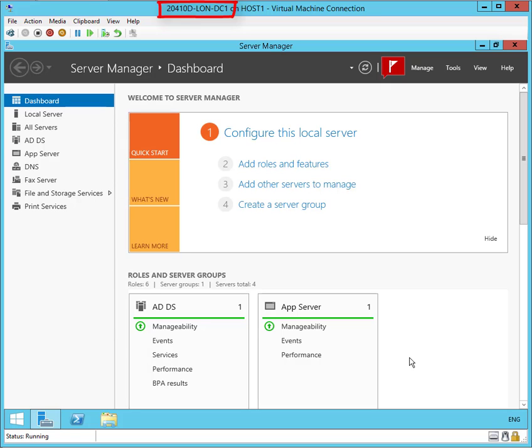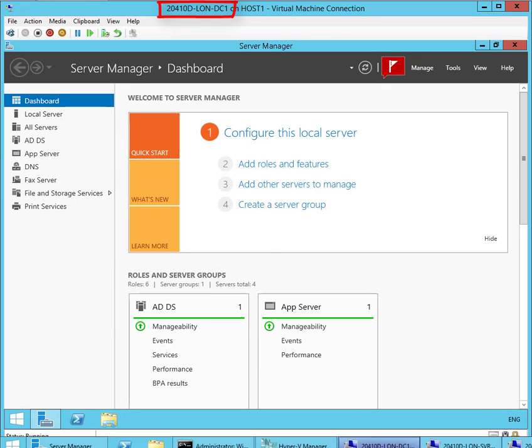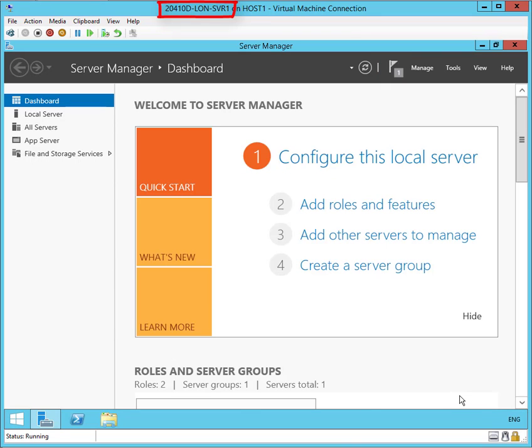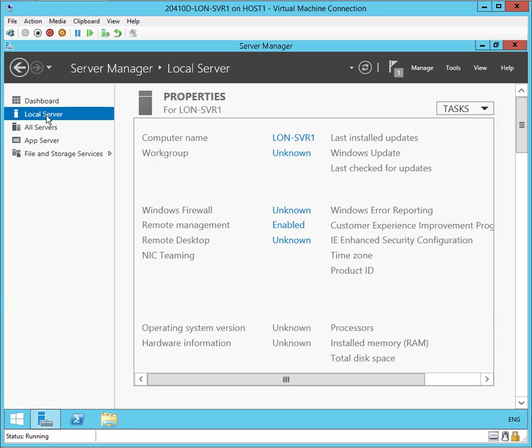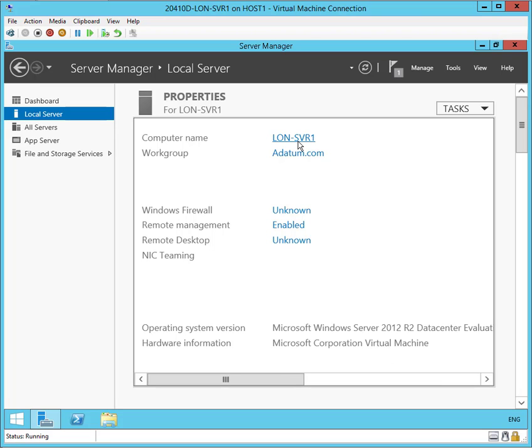Notice I'm still on DC1. But I'm going to switch over to SVR1. Now on SVR1, I'm going to select the local server option and enable the remote desktop option. As you can see, it's already enabled.